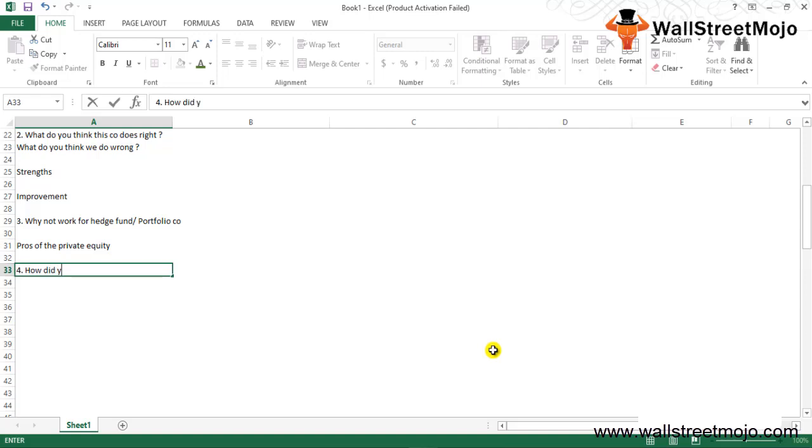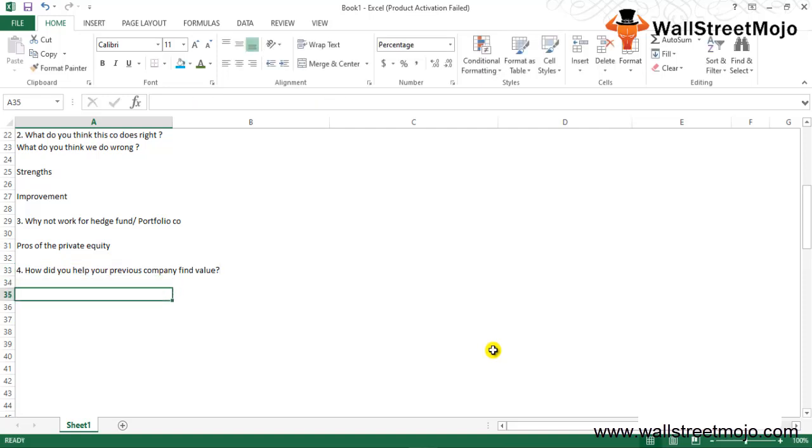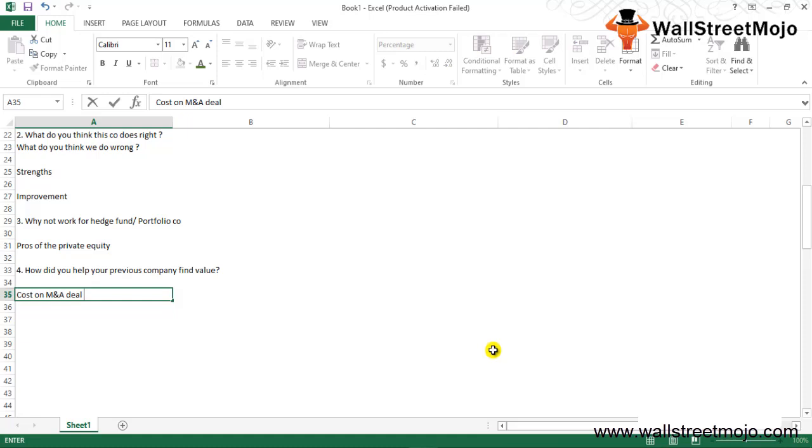Fourth question: How did you help your previous company in finding their values, the right values? As a private equity professional you should be able to have a few solid examples with you where you've helped the previous company find value.